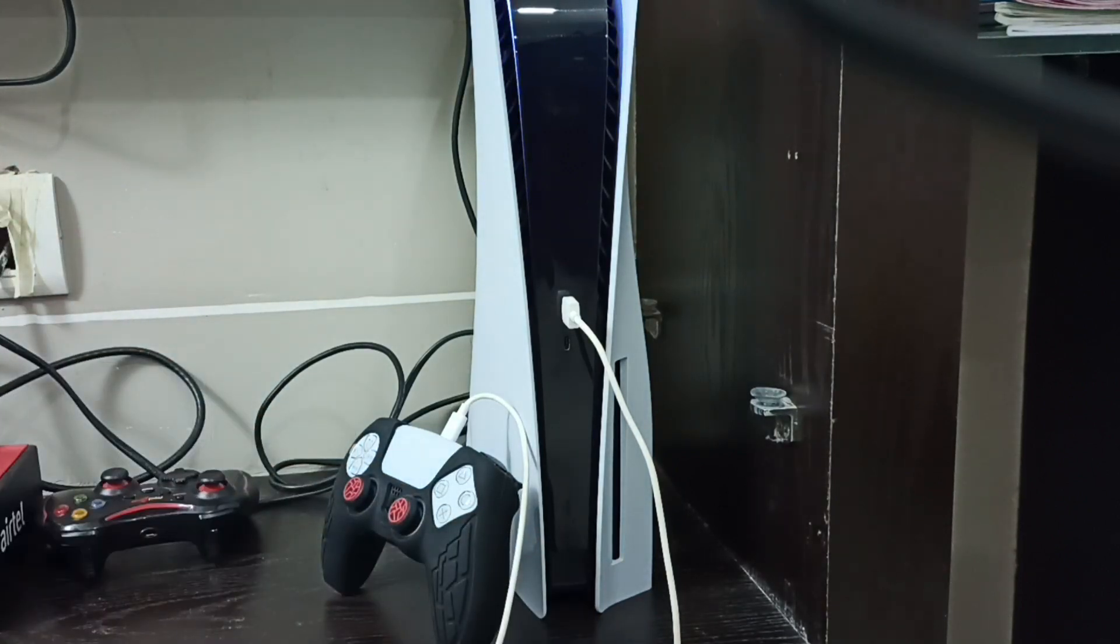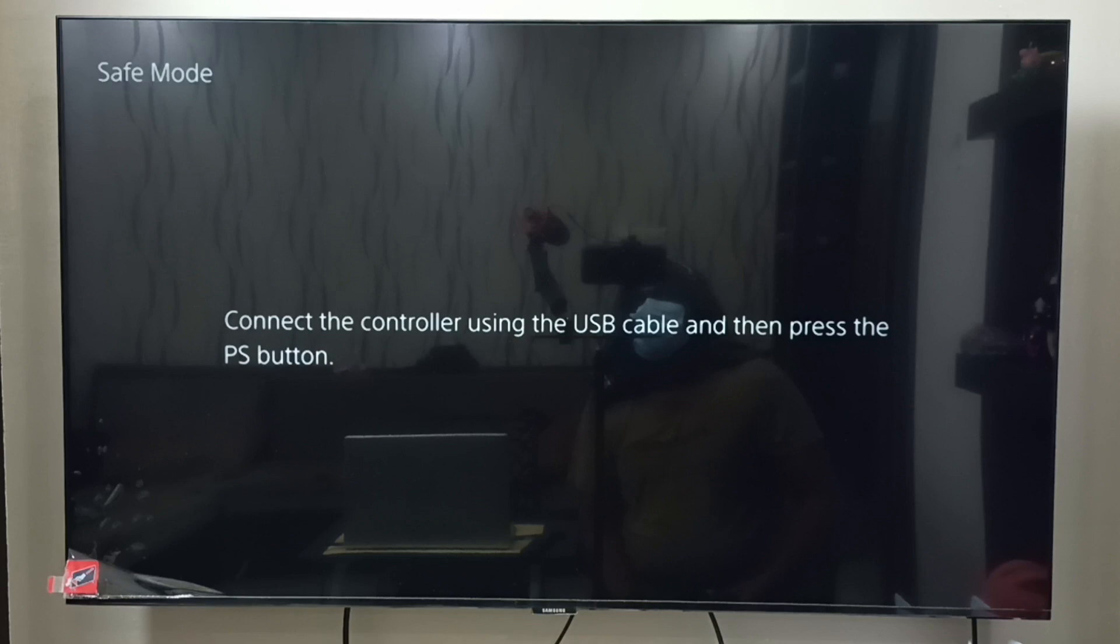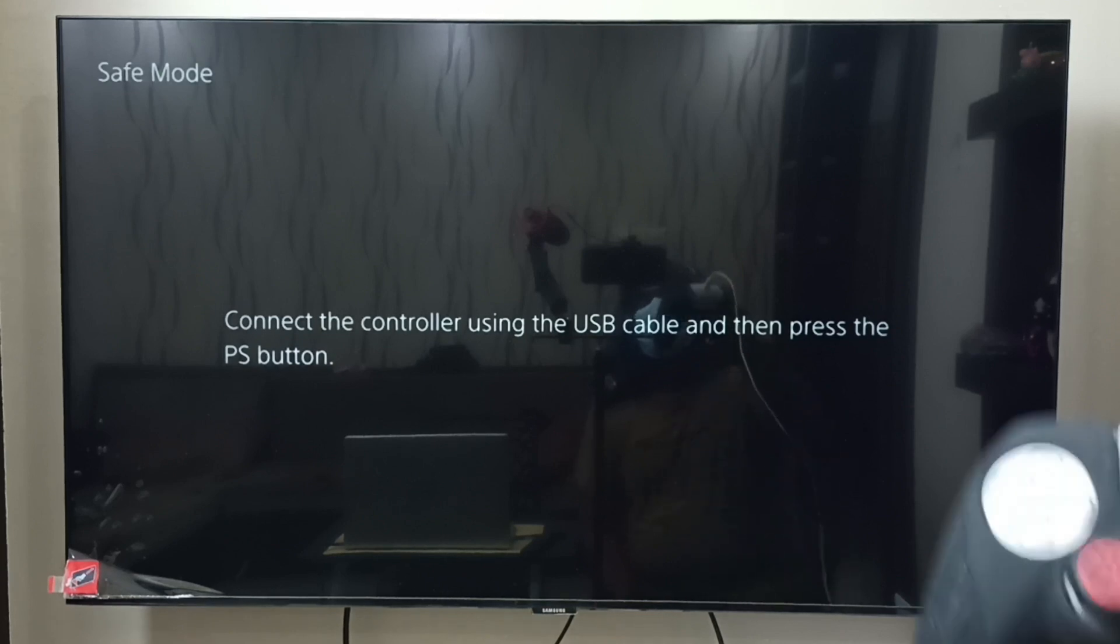We have heard one beep sound. Please wait for the second one. We have heard the second beep sound. Now we can go to the monitor. We can see safe mode labeled on the monitor.